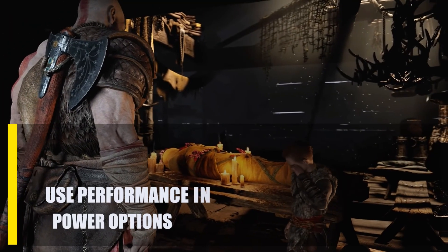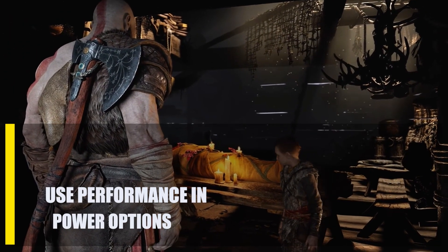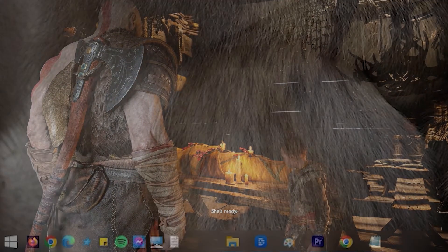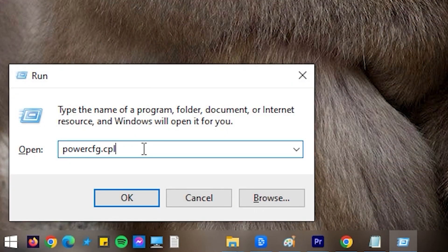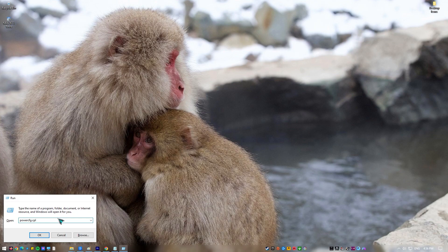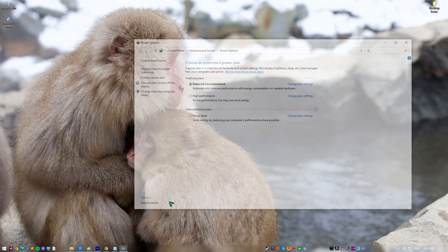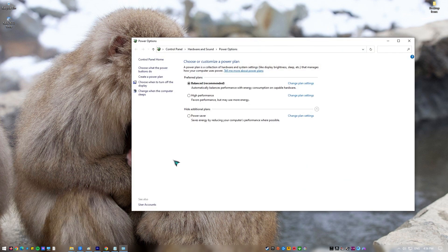Next, use Performance in Power Options. In Windows, a power plan is a collection of settings that determine how much energy the system uses and how much it saves. In most cases, your computer's power consumption will increase in direct proportion to its performance. If your frame rate in God of War on PC is low, switching to the Performance setting rather than the Balanced setting may assist.